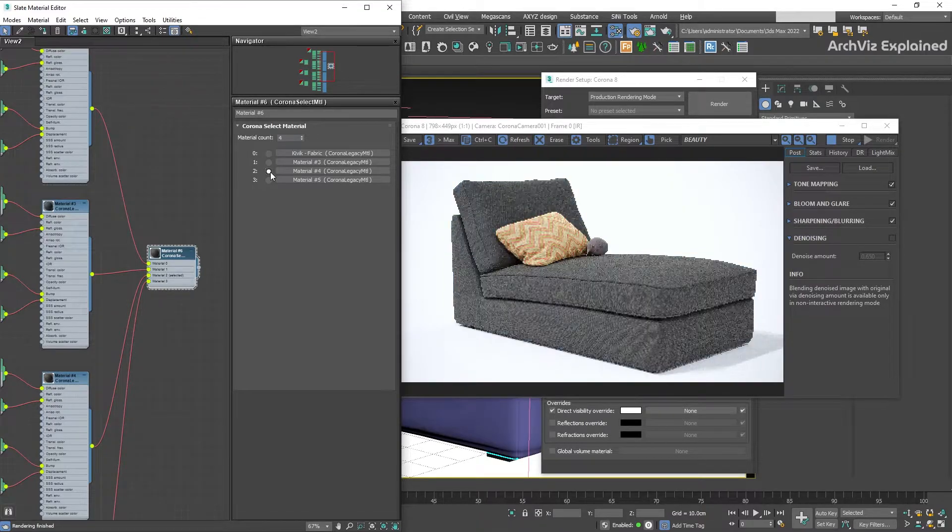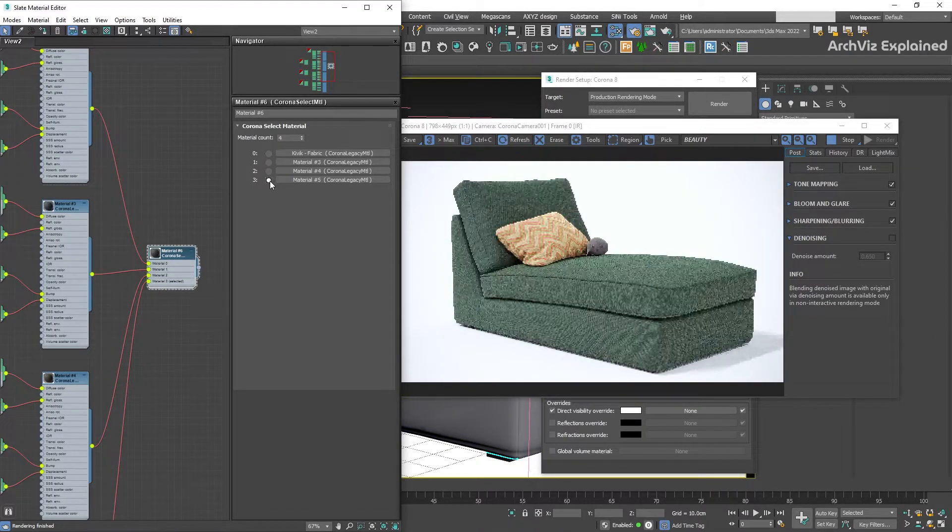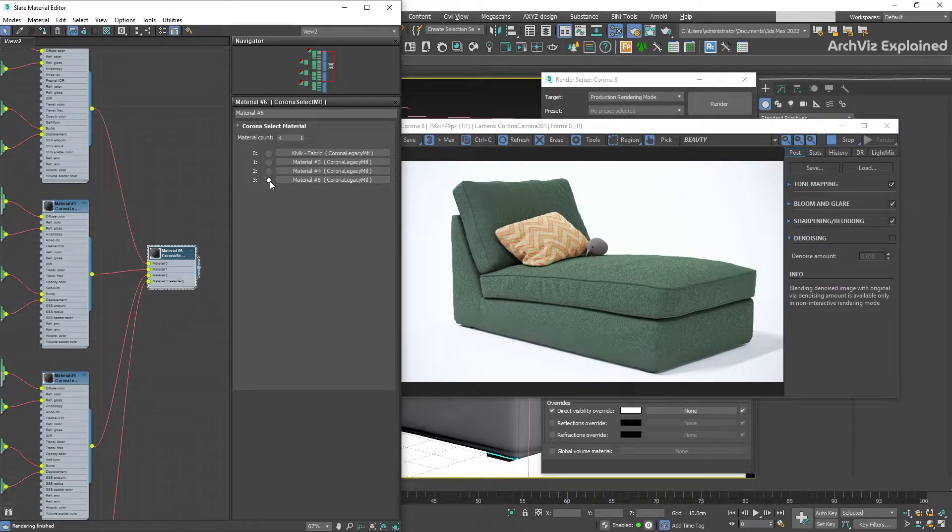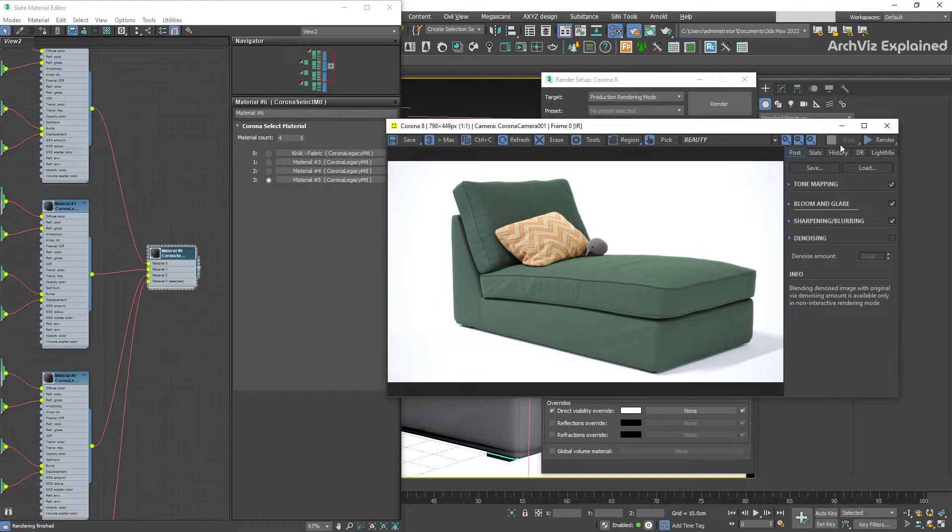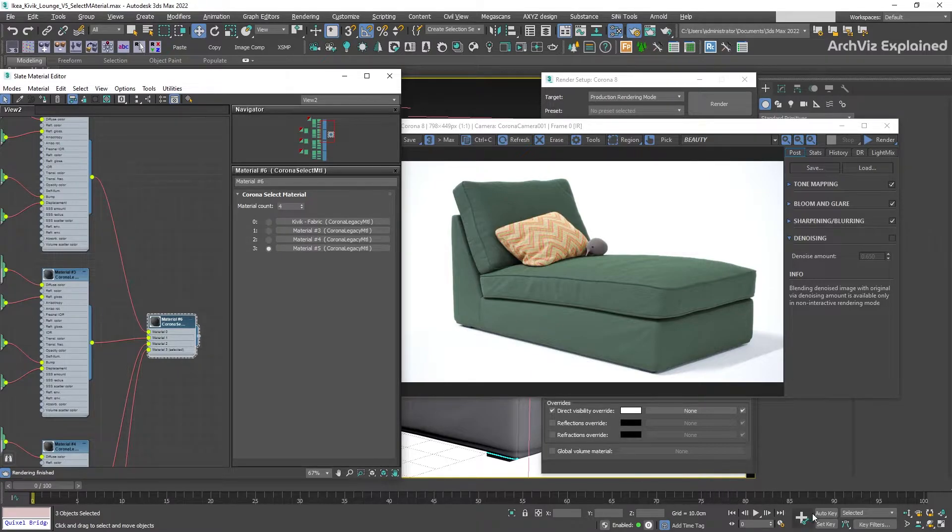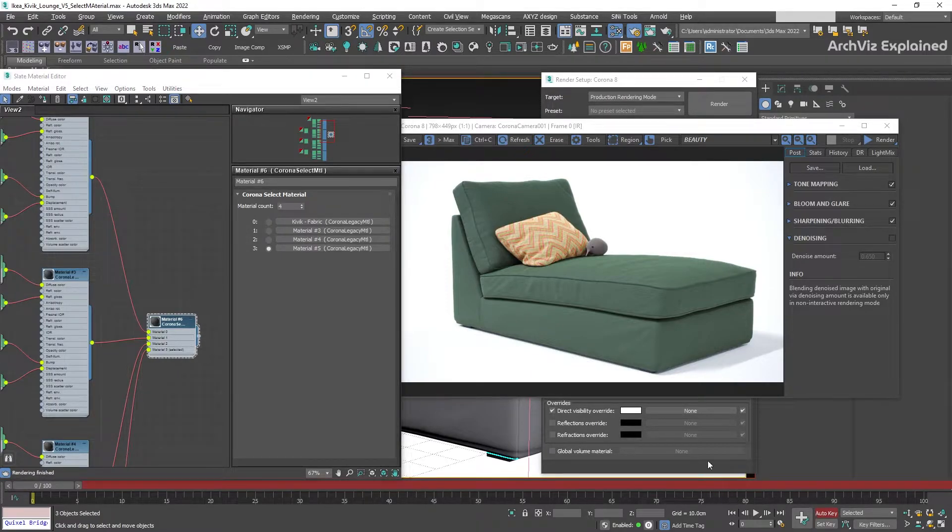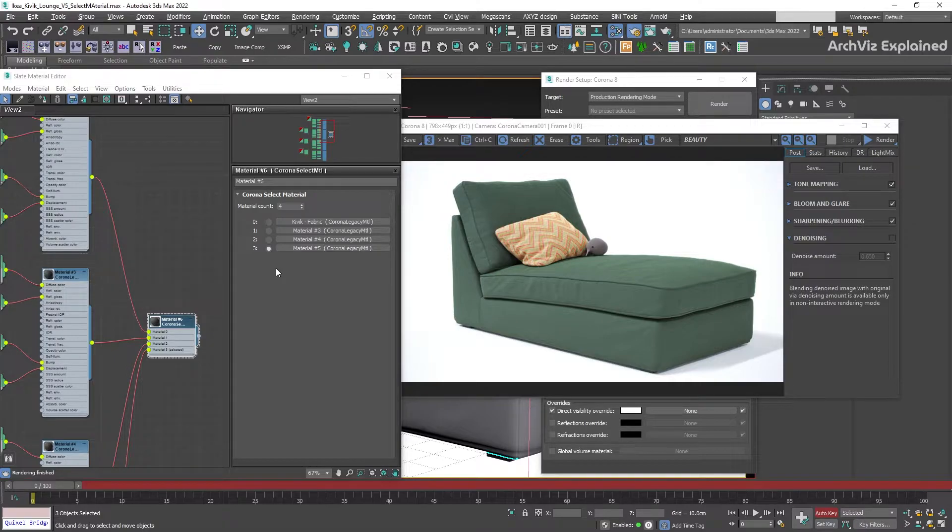This will allow us to render an animation sequence and select different materials for the objects on each of the frames. To do this, we're going to select the Auto Key button. We can see that the time slider and screen highlights change to a red color. This means we can set the keys automatically.